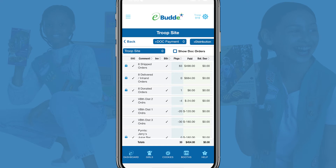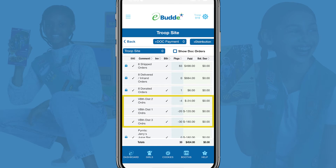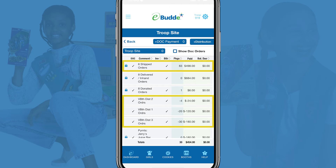The troop site order screen also lists any previous distributions you've created, as well as the current total of Shipped Orders the troop site has received.